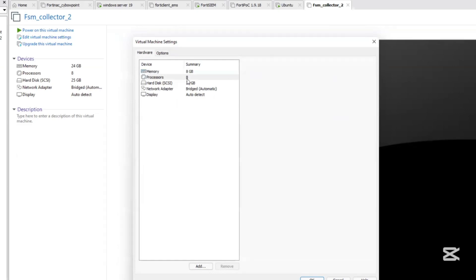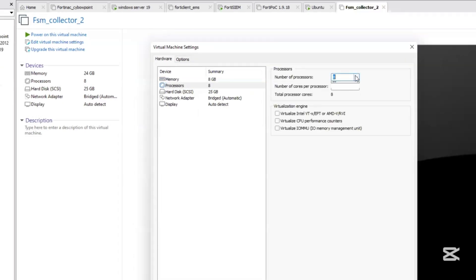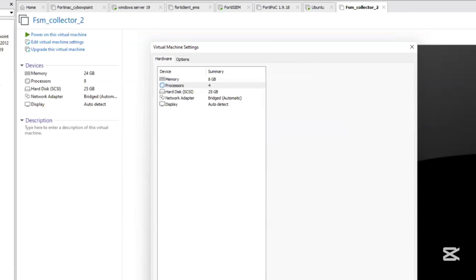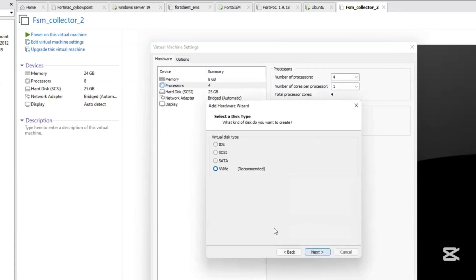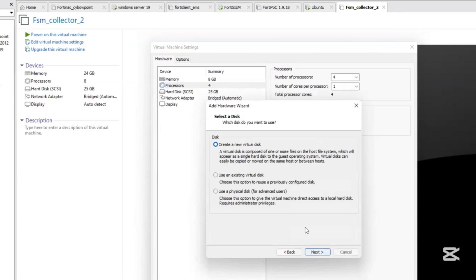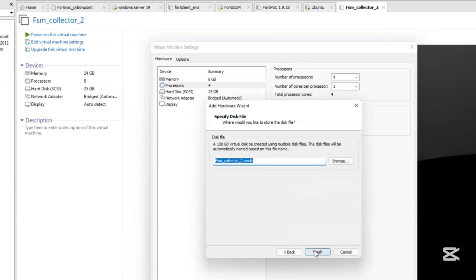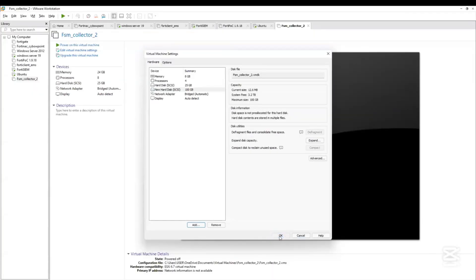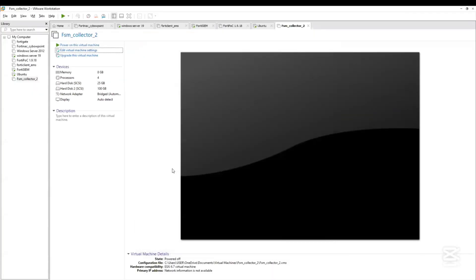On the VMware Workstation Pro, we need to add an additional disk for the SDA to be 100 gigs so that the event can be parsed successfully. Then click OK. Now we can start the VM.